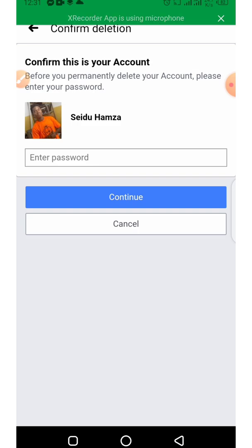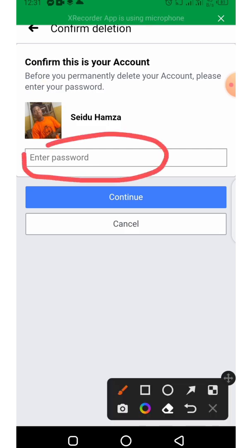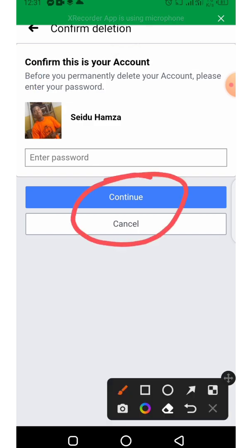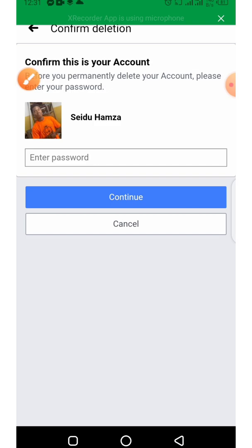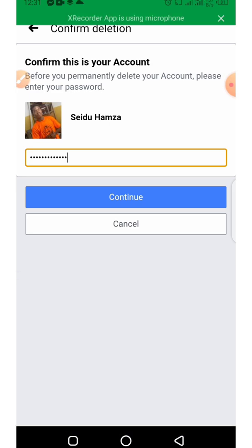Facebook will ask you to confirm this is your account, so go ahead and enter your password right here. Then click on Continue. The next page will show up and you click on Delete My Account. Enter your password, click Continue, and your account will be deleted successfully.